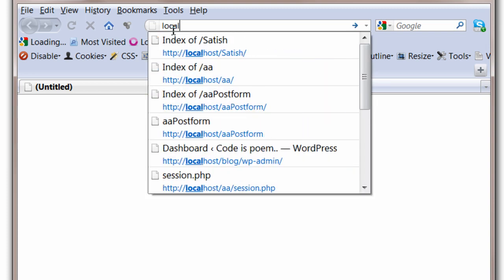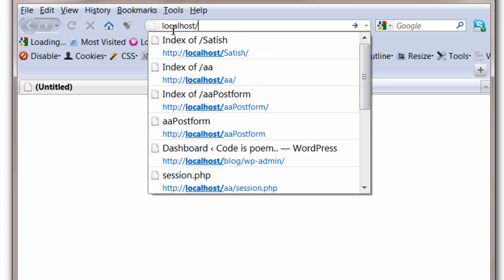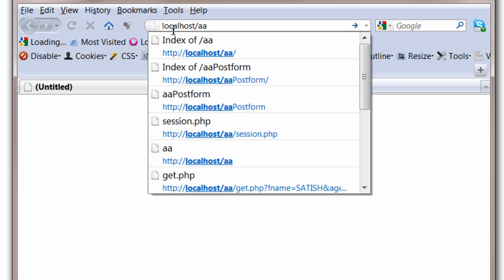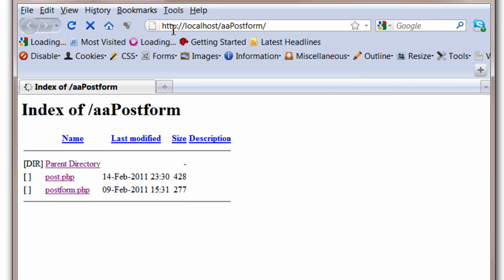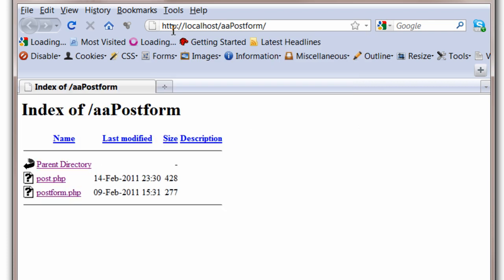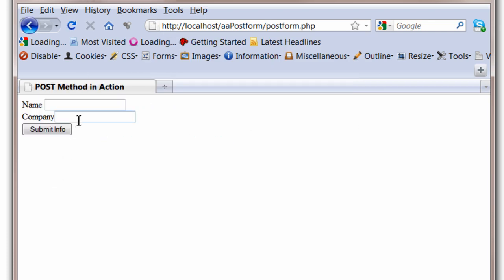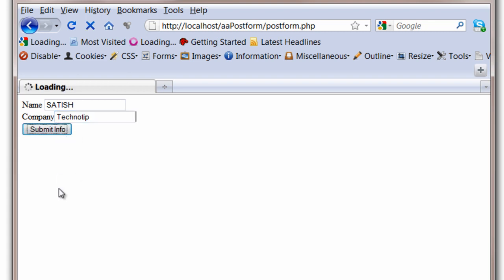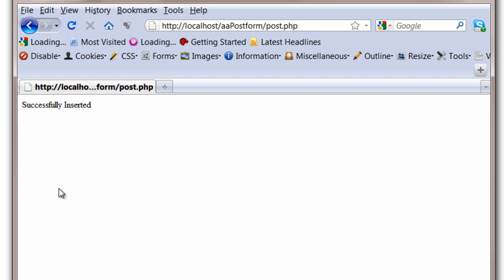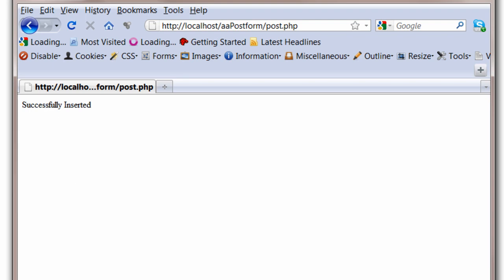Locate the form. Post form.php is the form. My name is Satish. Our company Technotip. Now submit info. Okay, successfully inserted. Let's check it in the database.